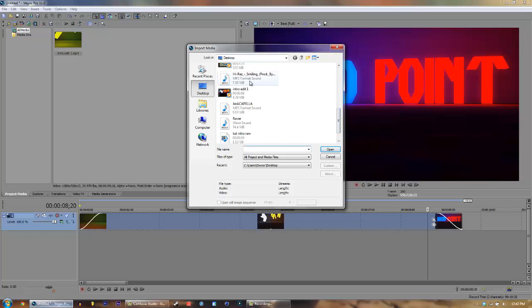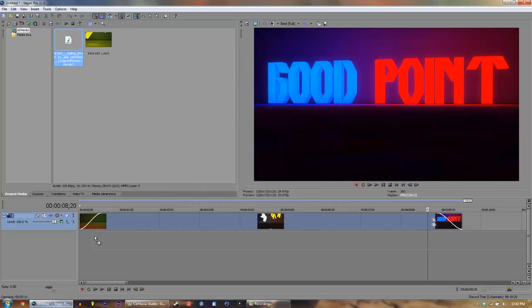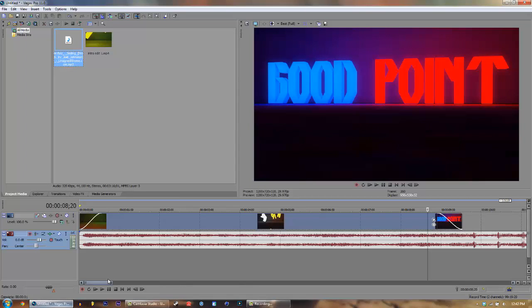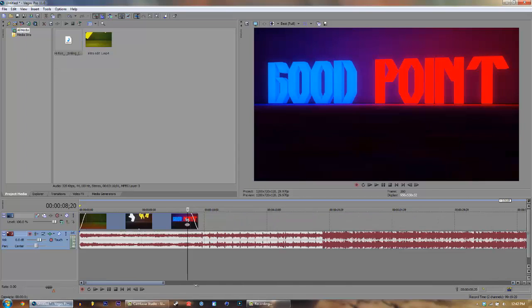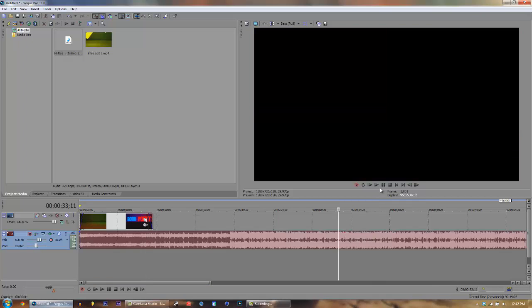Go to File, Import Media, go ahead and import the song, then drag it into our timeline. We're gonna need to pick a spot - let's go ahead and listen to the song and see if we can pick a good spot.